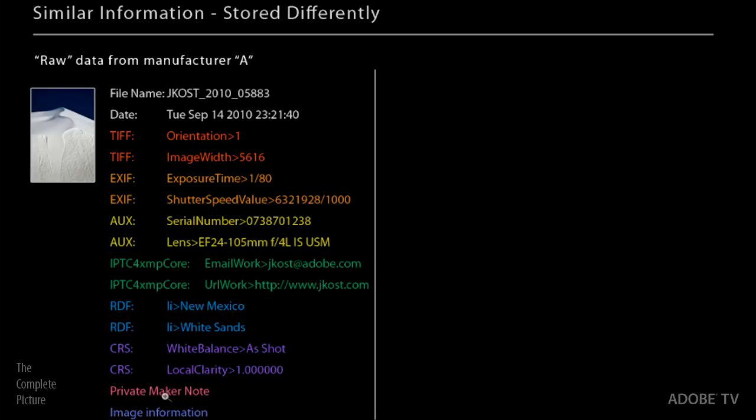And then it's got like the image orientation and the image width, which are TIFF properties. And then it's got some EXIF information and even some keywords down here and in some camera raw settings. It's even got a private maker note right here, which means, really, if there's something that a camera manufacturer wants to encrypt, that they don't want to share with anyone else, they can put it right there. So these are all things that can be stored inside a raw file.